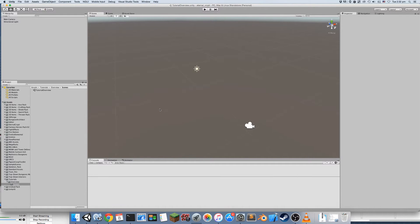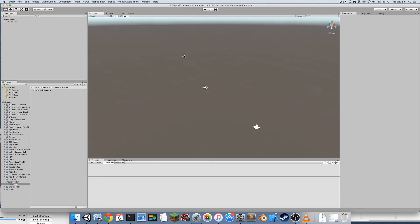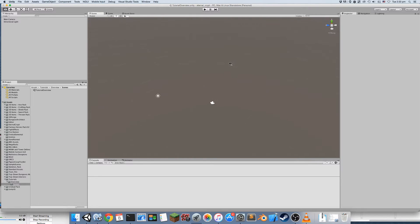In this video I'll give you a quick overview of Dungeon Architect and how you can design your own theme. Dungeon Architect is a procedural level generation tool that lets you design the look and feel of your dungeons with an interactive editor.